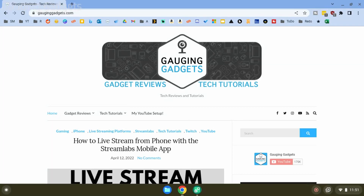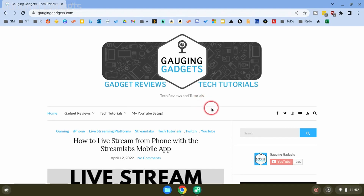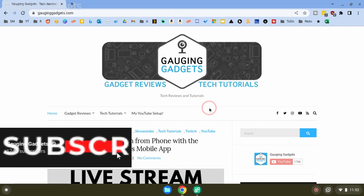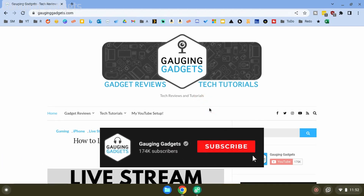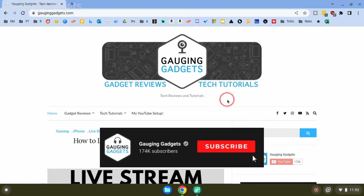Welcome to another Gauging Gadgets Chromebook tutorial video. In this video I'm going to show you how to easily install Audacity on your Chromebook using Linux.